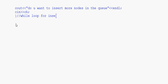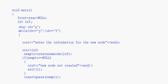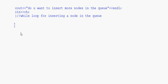That marks the end of the while loop for inserting a node in the queue. The create new node and insert queue functions that we are calling here have been discussed in our earlier videos. Now we come to the deletion part. We clear the screen using system CLS or clr scr if using the colu.h header file.